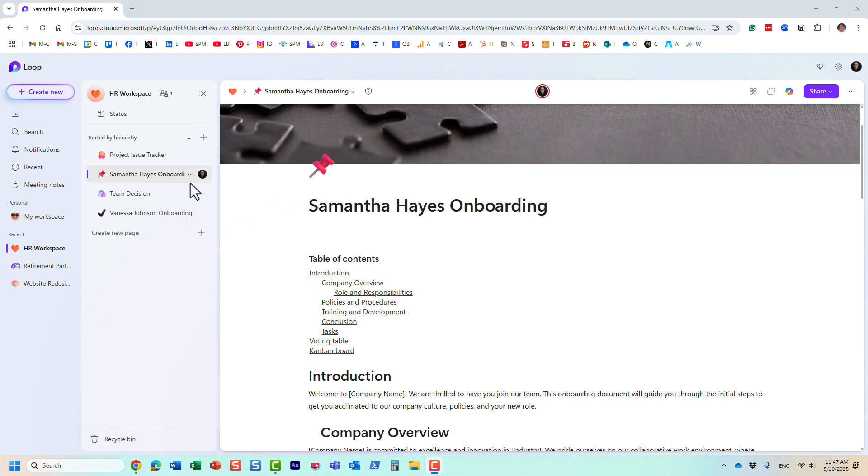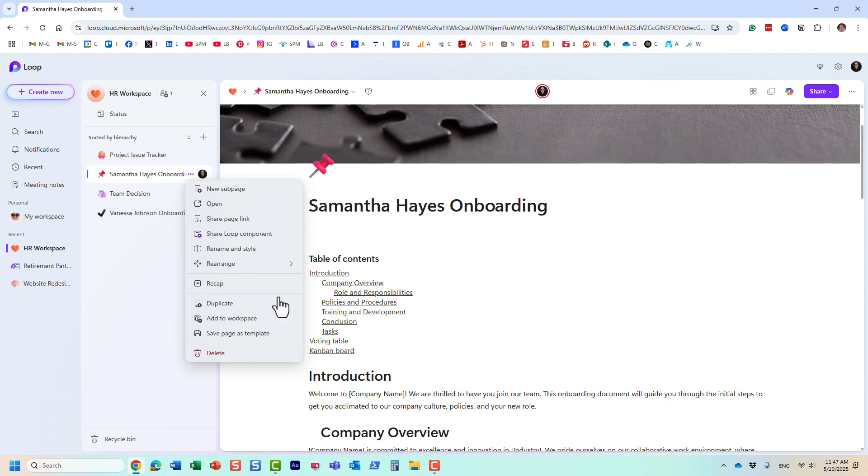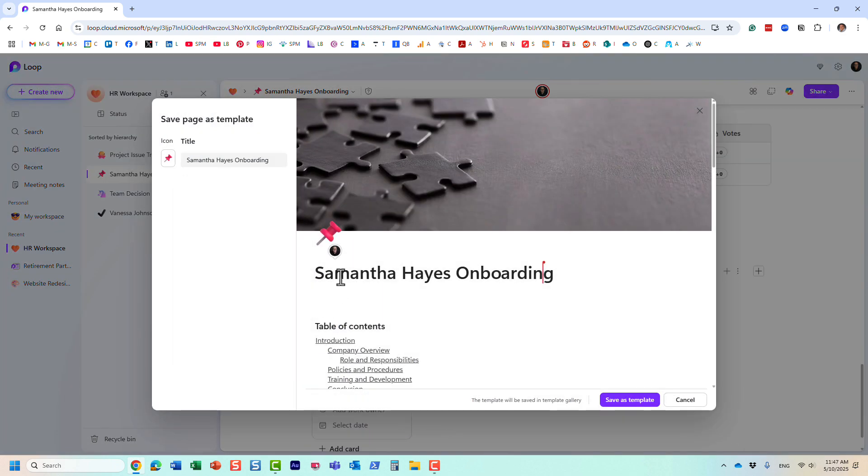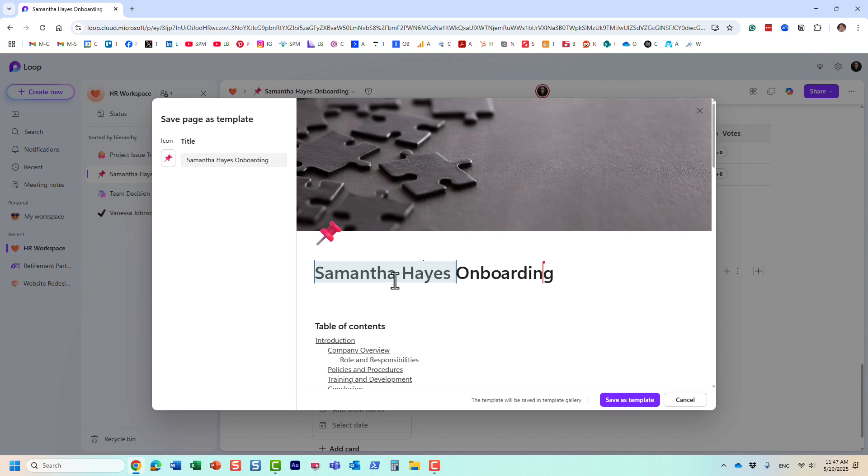Very, very easy to do. So you go to the three dots next to that page, and you choose save page as template. And essentially now you can give it a name. You know what I'm going to do? I'm going to change this slightly because we don't want the name to be part of the template.